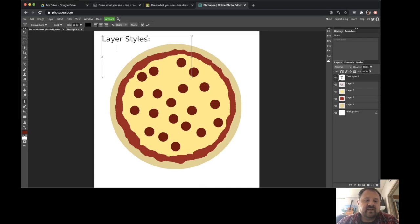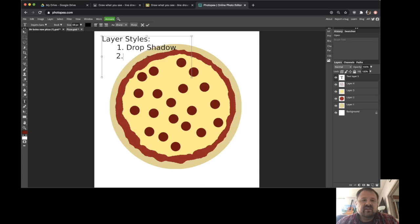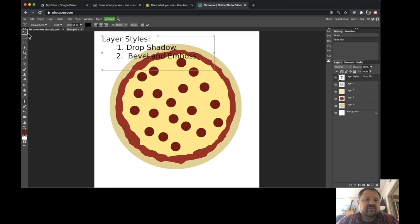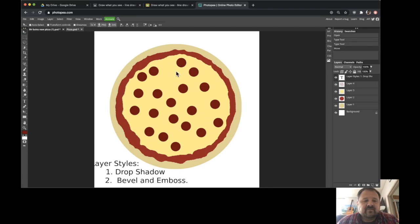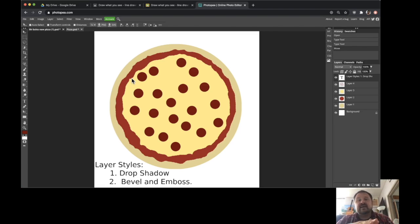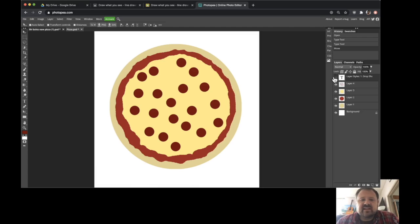The two layer styles we're going to use specifically are: number one, what is called a drop shadow, and number two, what's called a bevel and emboss. These are what we use for creating 3D effects, making this pizza really look like it is a three-dimensional shape made up of layers of things stacked on top of each other. So with that said, here we go.